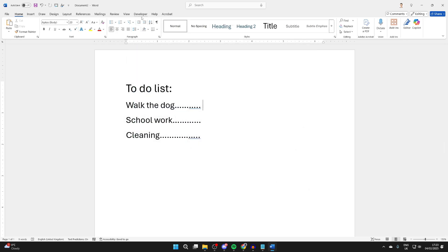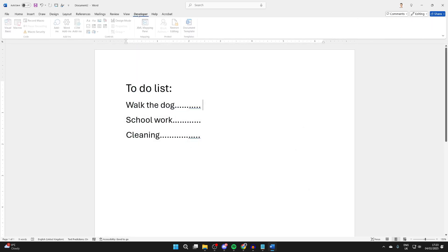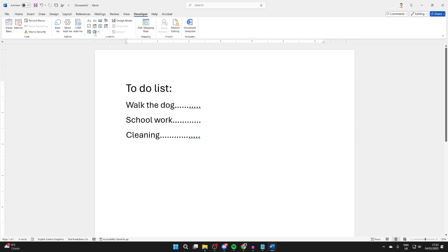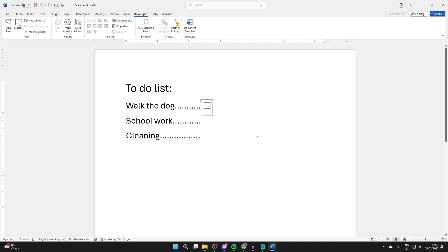That'll add an option at the top here. Developer, you can click on it. You want to come into the control section, and there you should see a checkbox icon. You can click on it, and we've now added it.